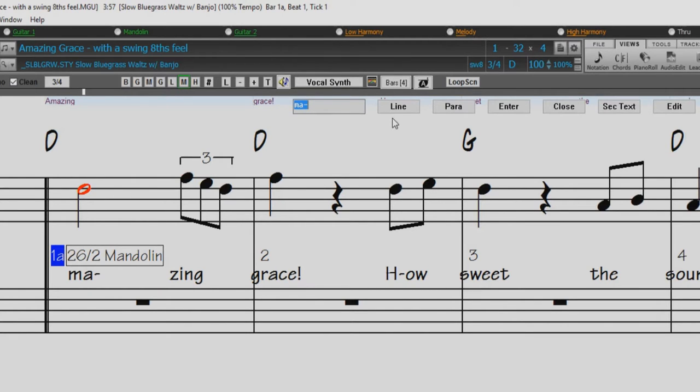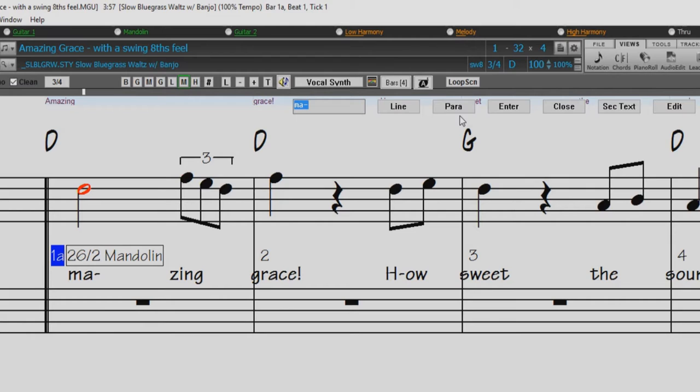The Line button enters a forward slash line break marker in the current lyric. The Para button enters a backslash paragraph break marker in the current lyric. The Enter button enters the current lyric, equivalent to hitting the Enter key or the Tab key.